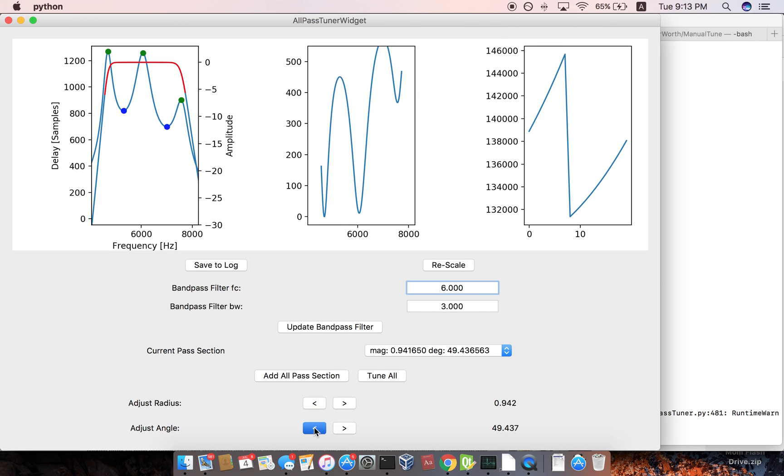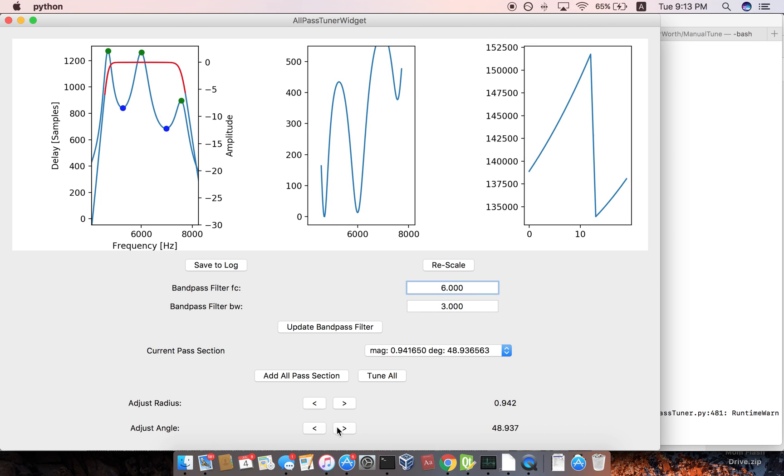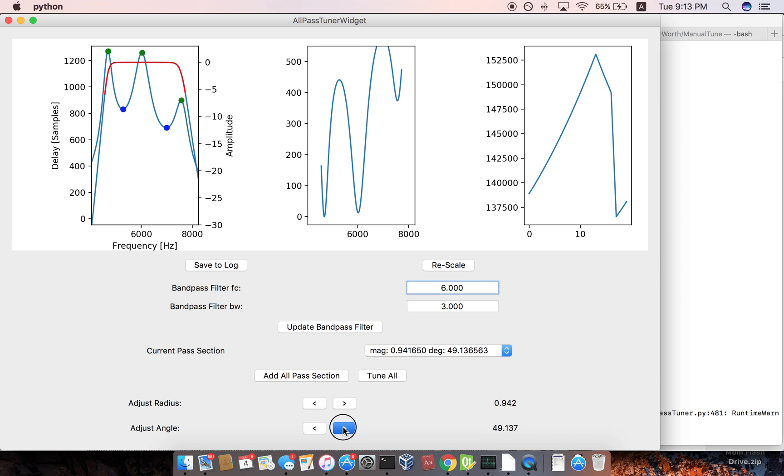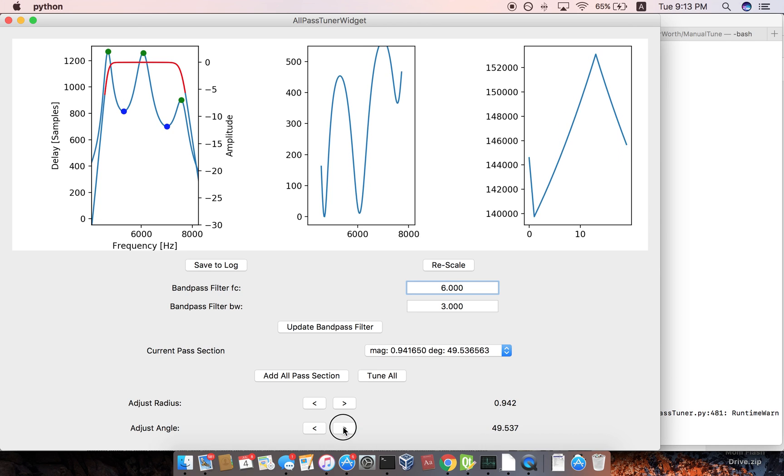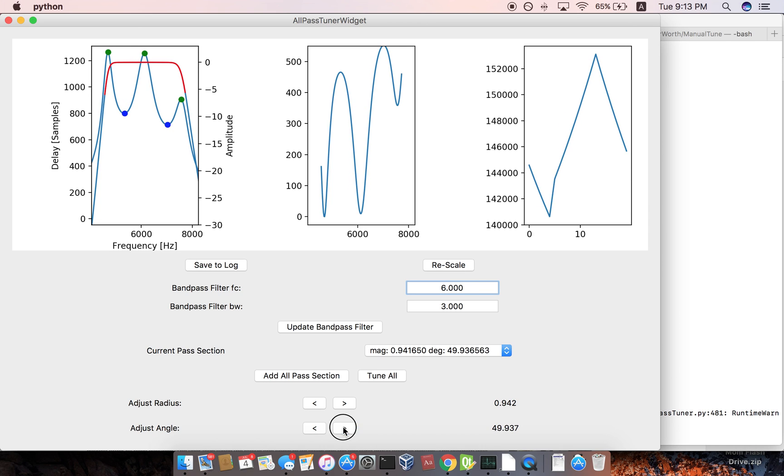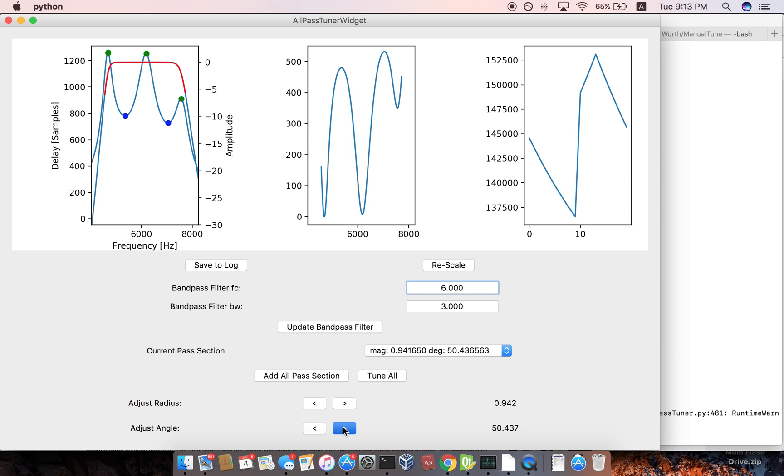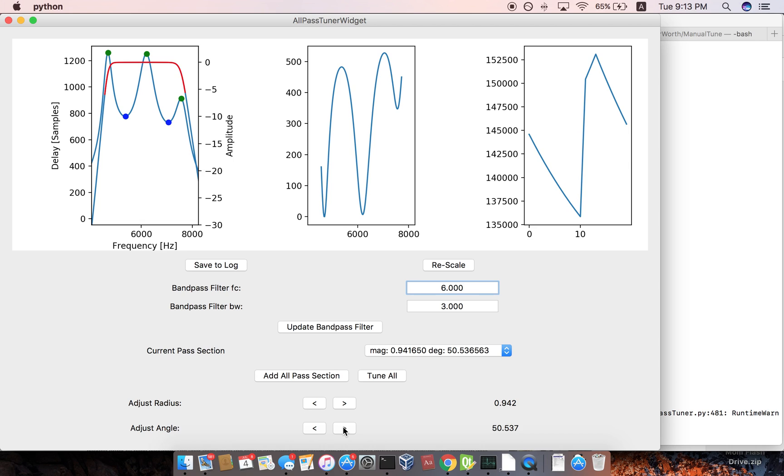And so before there was just, it was purely manual, but now I've gotten it to be kind of this optimizer, but you still need human intervention in it.